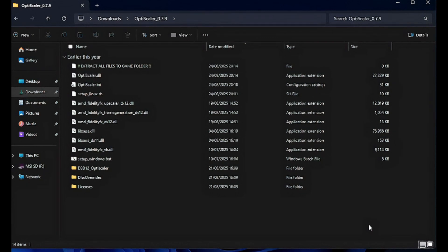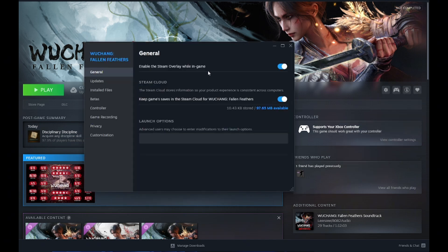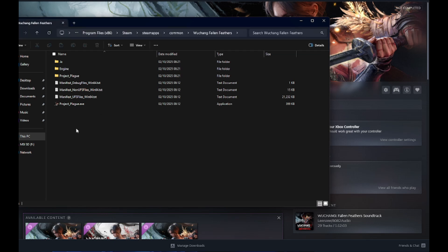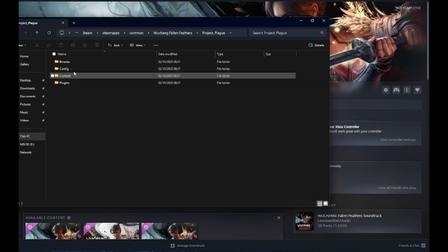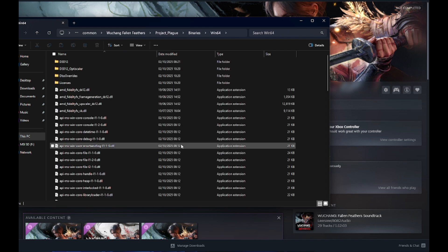Here you can see the OptiScaler files have been extracted into my Windows downloads folder. Inside Steam, right-click on Wuchang, go into Properties, and browse the install folder. Normally for most games, you'd drop all the extracted files into this folder alongside the DLL or DX files. But because Wuchang is running on Unreal Engine, we need to dig a little deeper to find the correct place to put the files. From the main Wuchang directory, head into the game folder, then Binaries, and finally Win64.